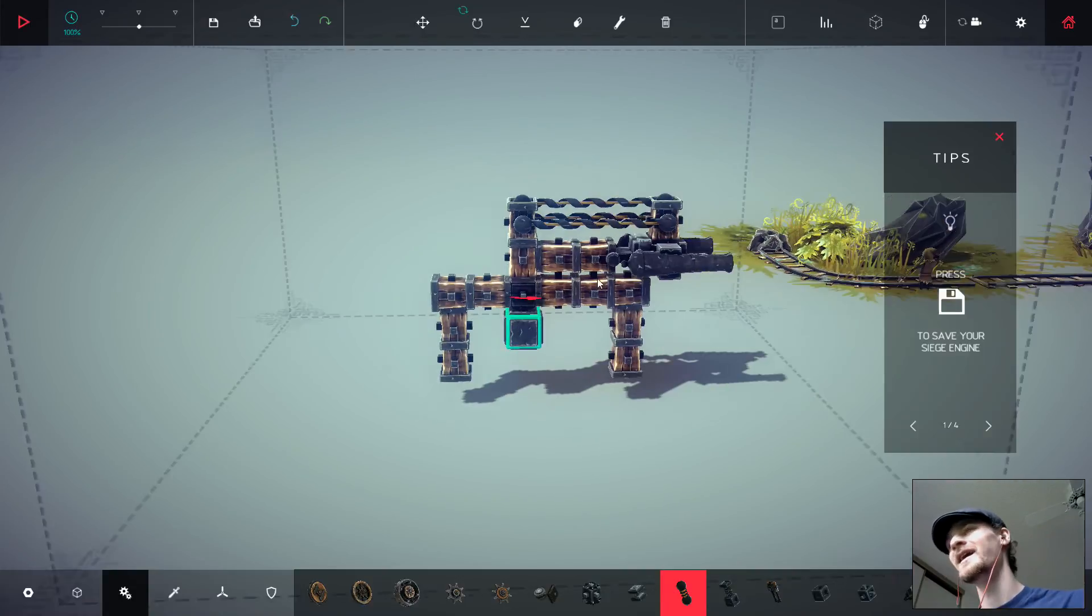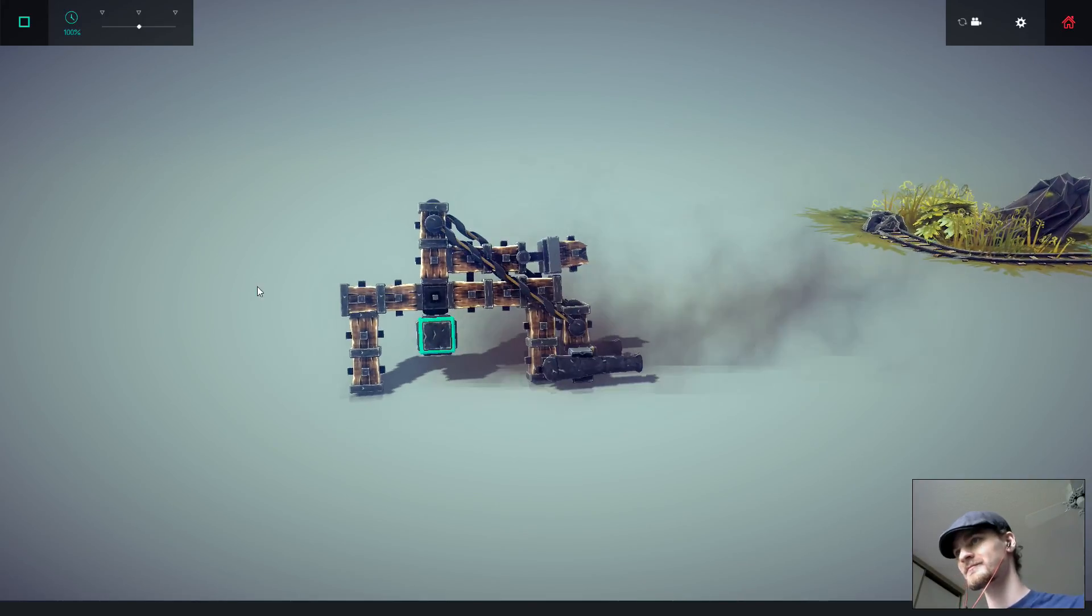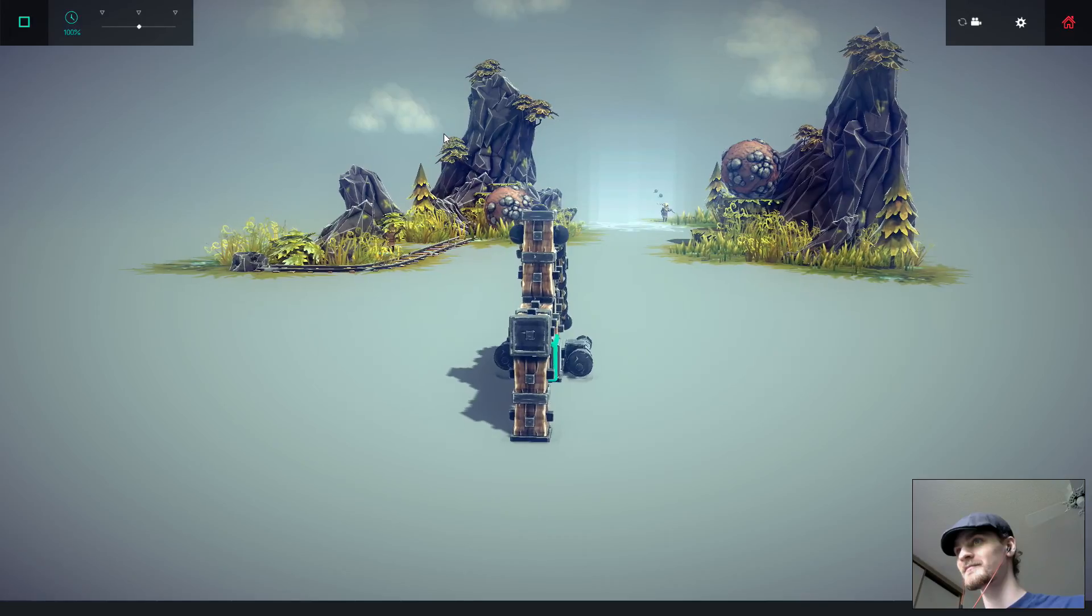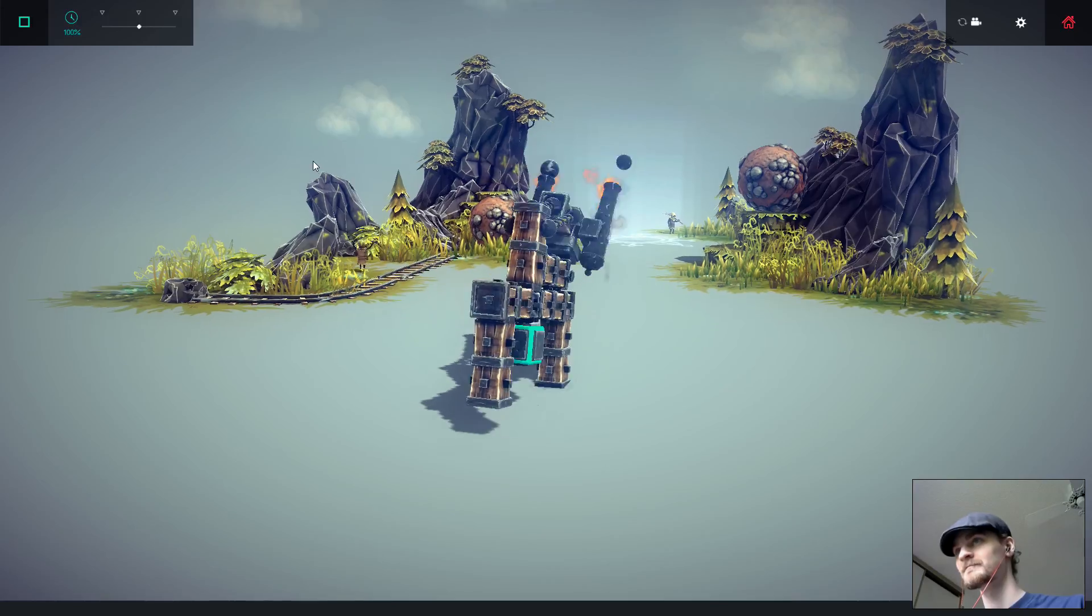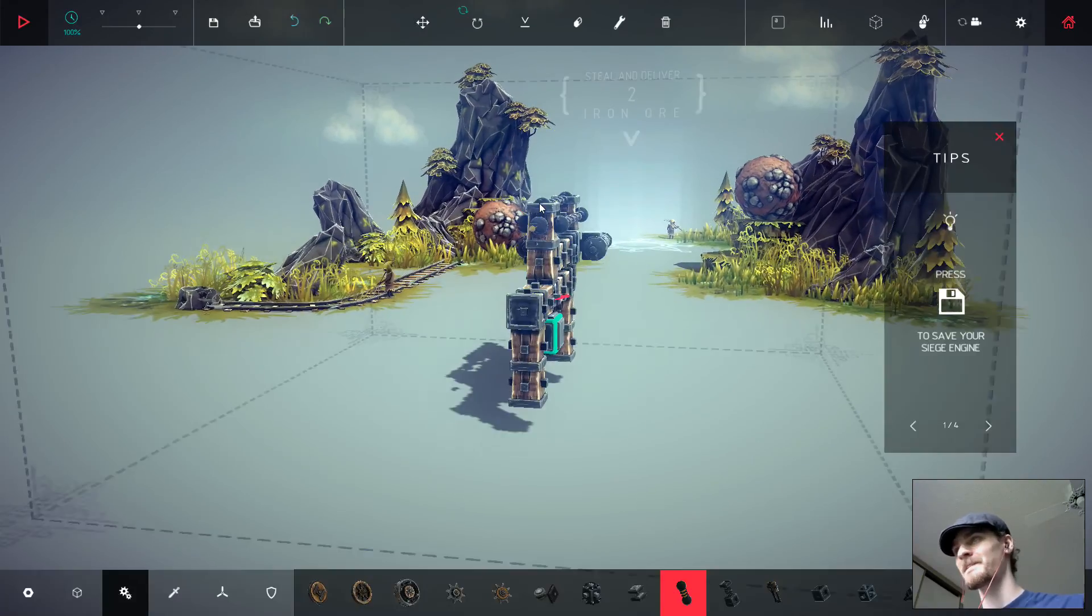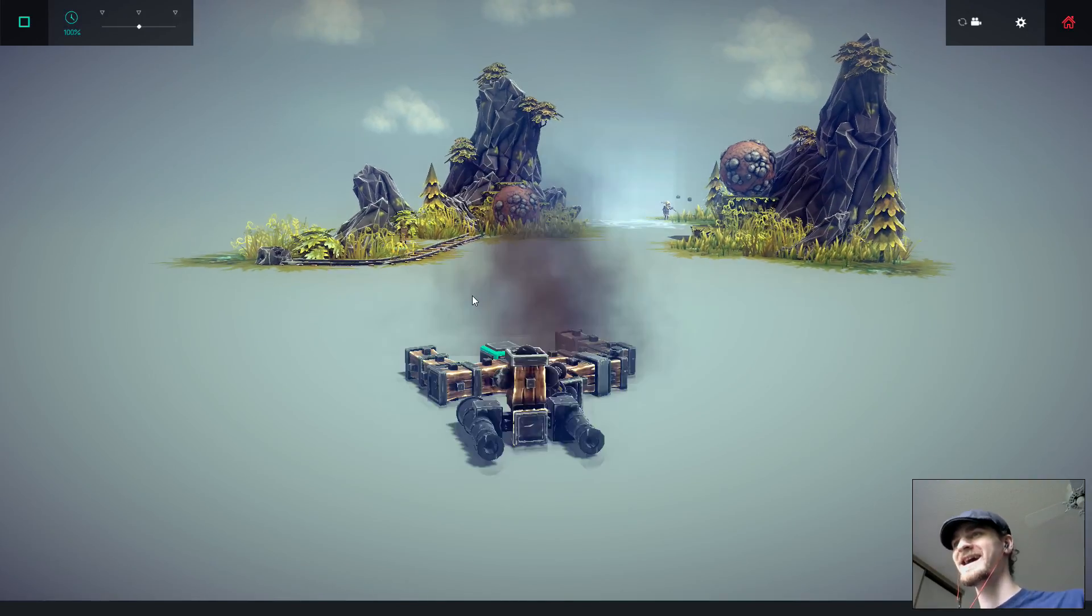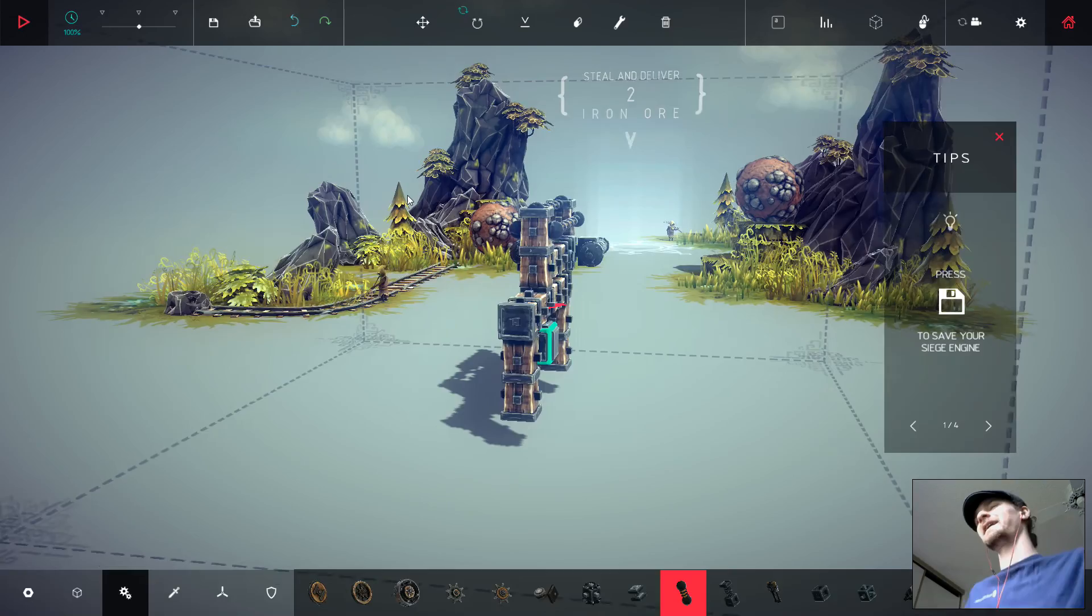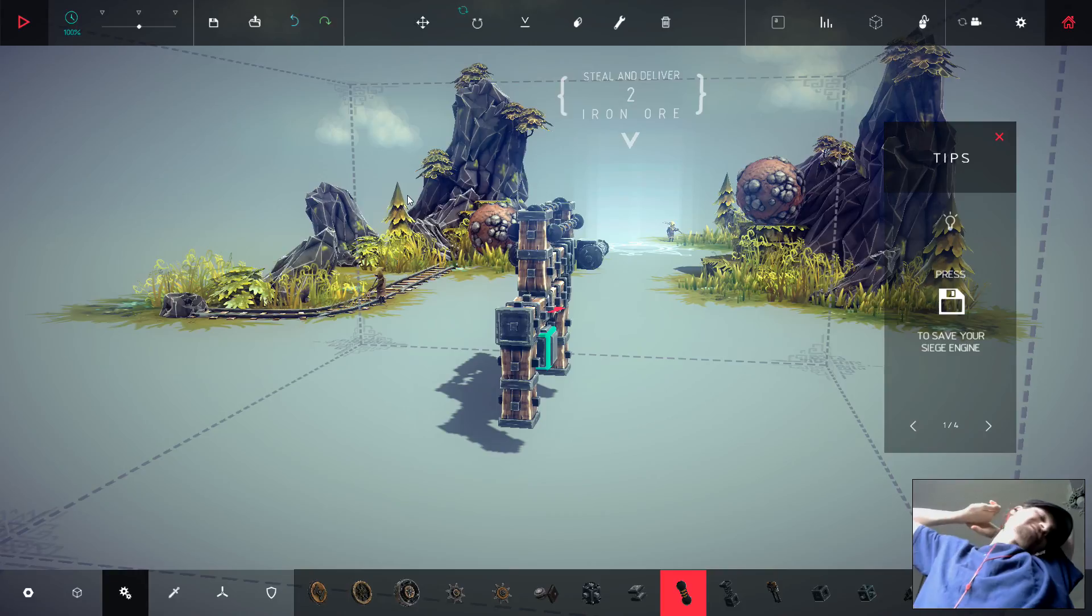I don't think that worked. Okay, let's do that again. Oh, my God! Oh, this thing is an abomination!